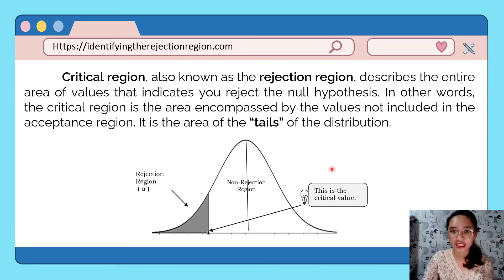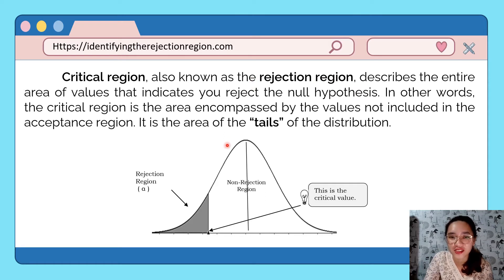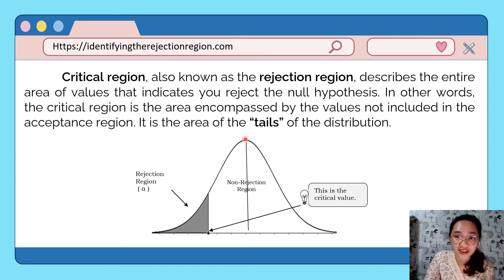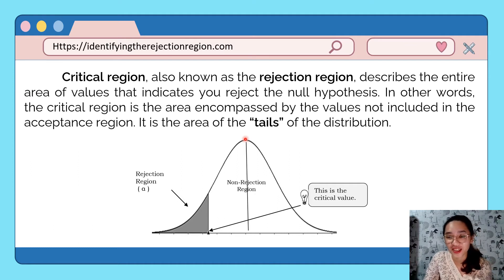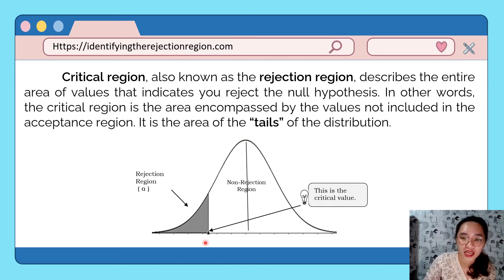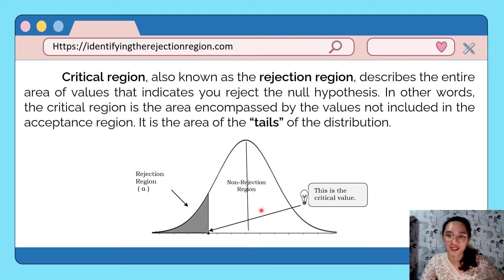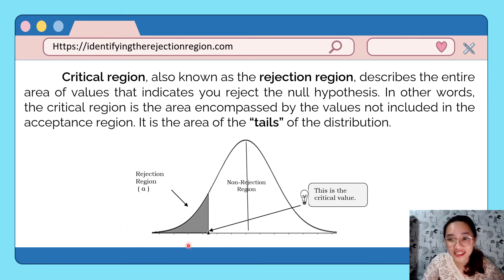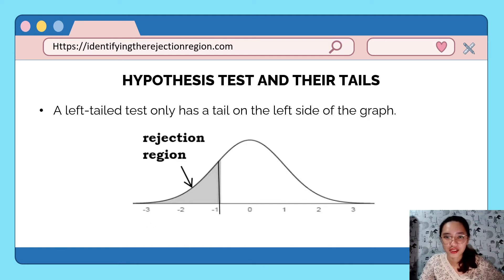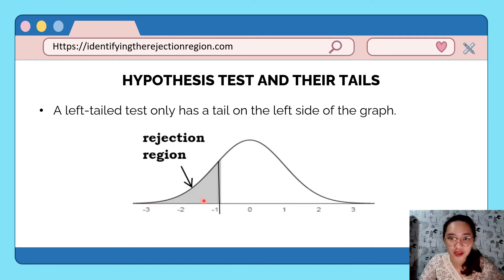The critical region, also known as the rejection region, describes the entire area that indicates we reject the null hypothesis. In other words, the critical region is the area encompassed by values not included in the acceptance region — it is the area of the tails of the distribution. Values that fall in the rejection region lead us to reject the null hypothesis; values outside it fall in the acceptance region.